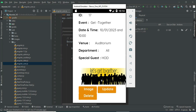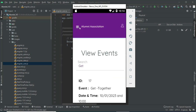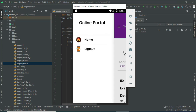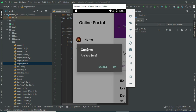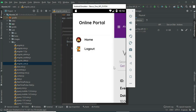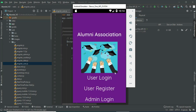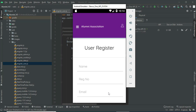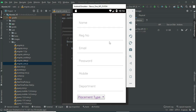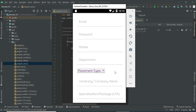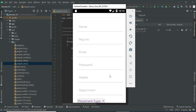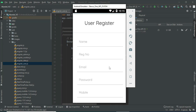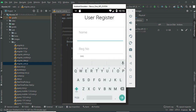If you want to update or delete, those options are available. Now we've covered the admin module. Let's move to the user module. Click user register — if you want to create a new user, enter the user registration details like name and register number.